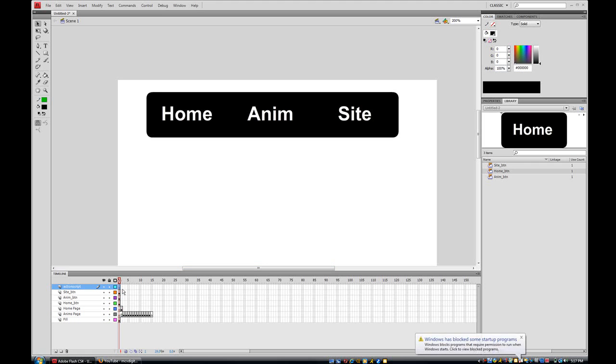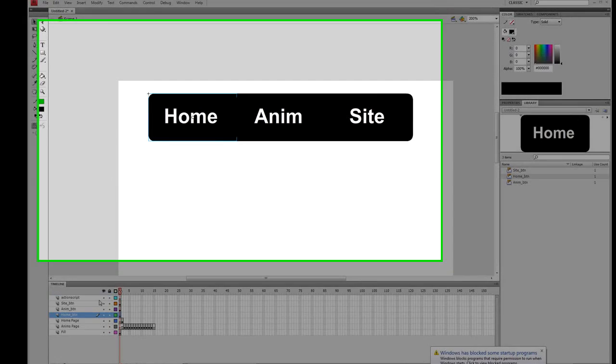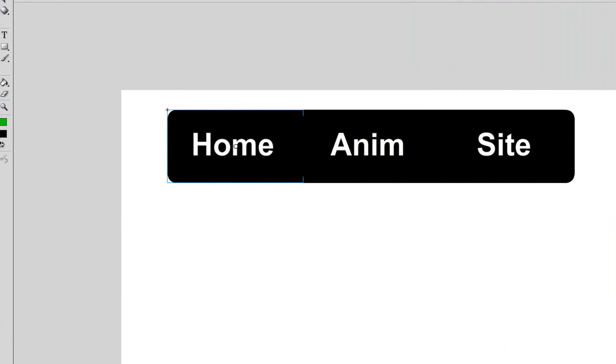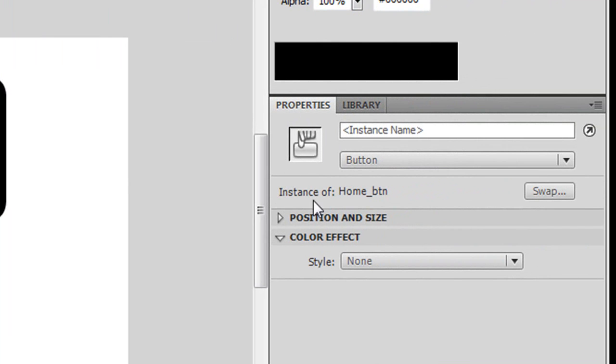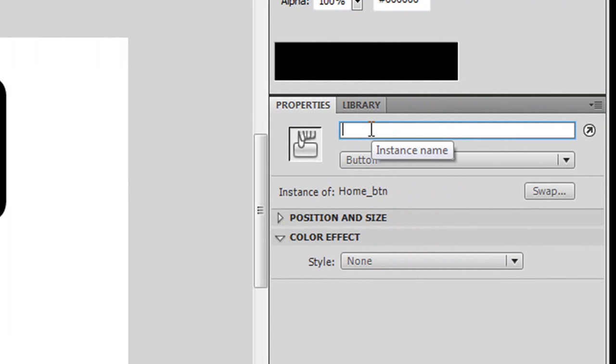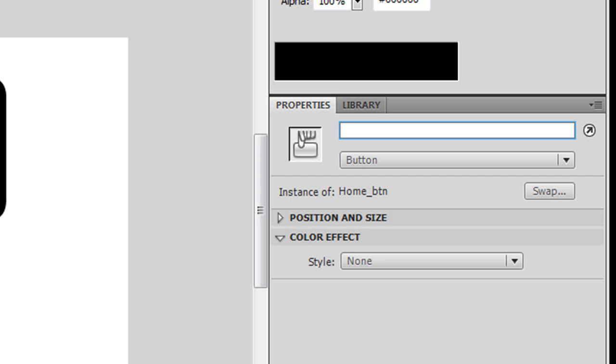So I'm gonna click on my home button and come to my properties panel and right here it should say instance name. You just look for wherever it says instance name and click on it, click on the little bar so you can type, and I'm just gonna type home_btn.